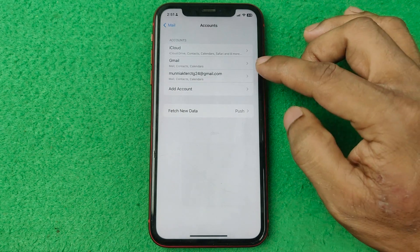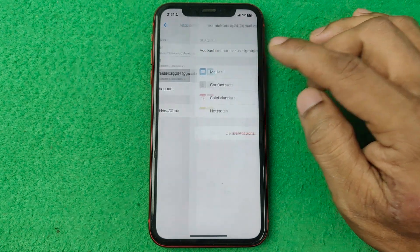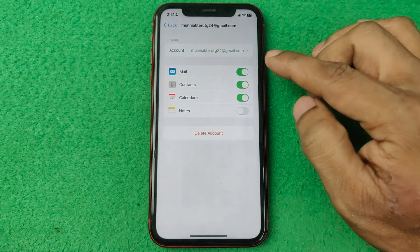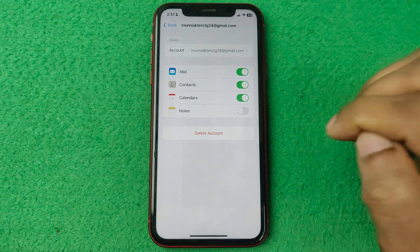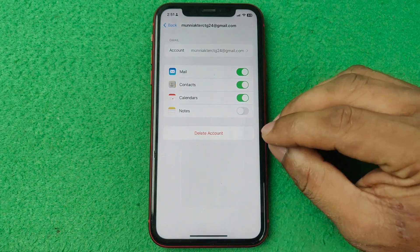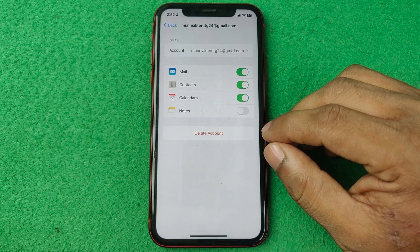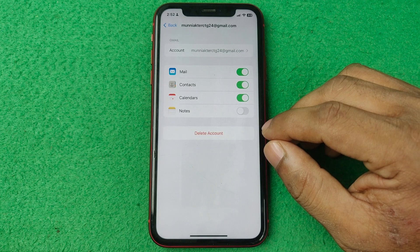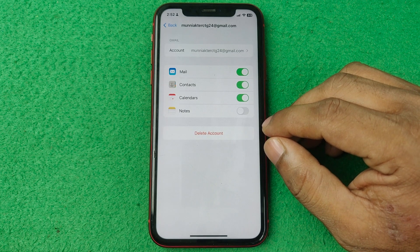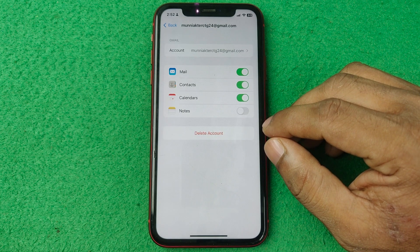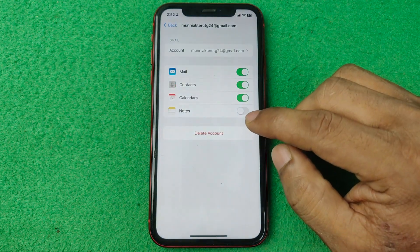And that email is added on your iPhone, as you can see. So that's how you can create a Gmail account on your iPhone. Pretty much that's it. If you have any questions, please let me know in the comments. If this video was helpful, please thumbs up and share my videos. See you in the next one.